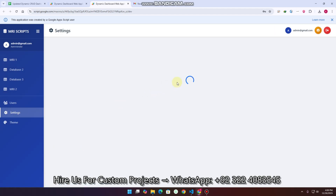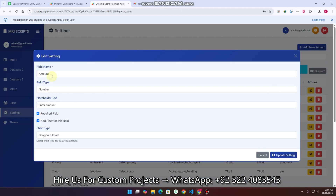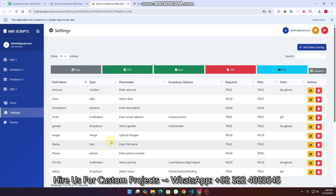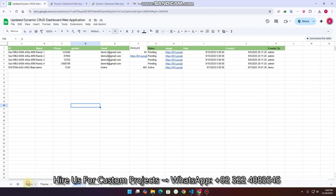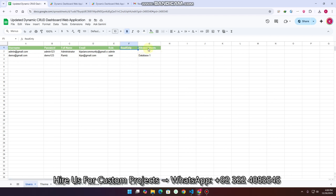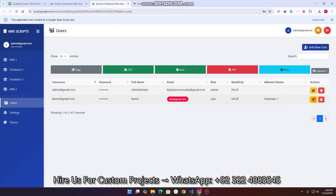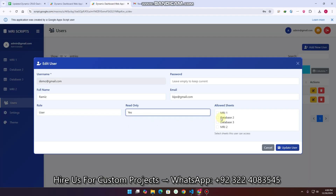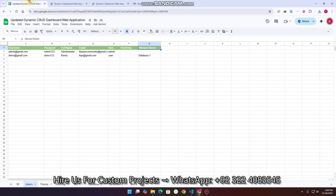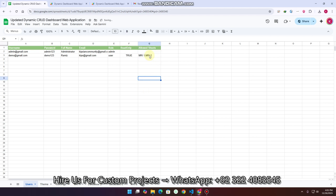In the settings section you can see field options like amount, add filter, and everything. Now about users — I will explain the read-only or allowed sheets feature. For a particular user I set read-only to true and set allowed sheets to MRI 1 and MRI 2, then click 'update user'. Now this user can only access MRI 1 and MRI 2 — database 1 has been removed. I log out and log back in as the user.